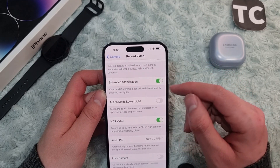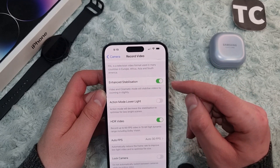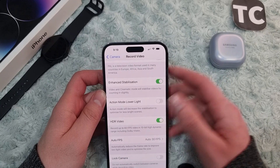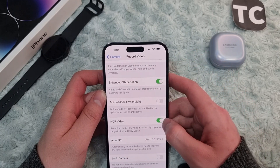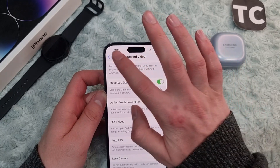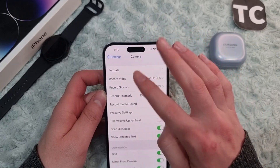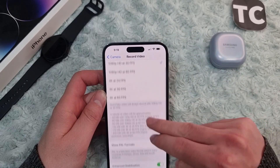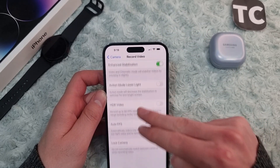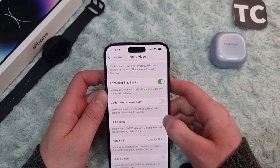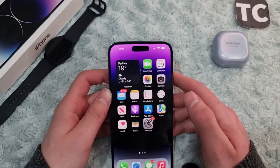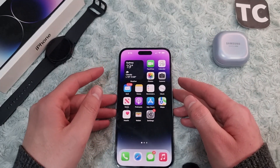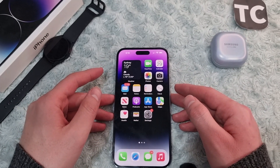When you enable this feature, it will record up to 60 FPS video in 10-bit high dynamic range, including Dolby Vision. You can simply disable it by again going to Camera, then Record Video, and simply tapping on the switch in front of it to disable it. That's how you can enable or disable HDR video on the camera on iPhone 14 series.